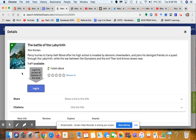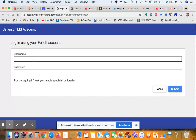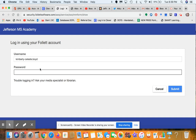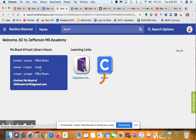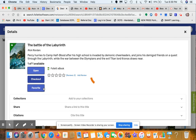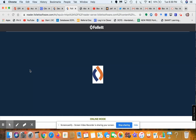Here's the Percy Jackson book — you will have to log in. I'm logging in using the same credentials I use for Clever. Now I'm in and I'm going to look at one of my favorite authors, Rick Riordan. I'm going to look at his ebook, The Battle of the Labyrinth, and click Open.